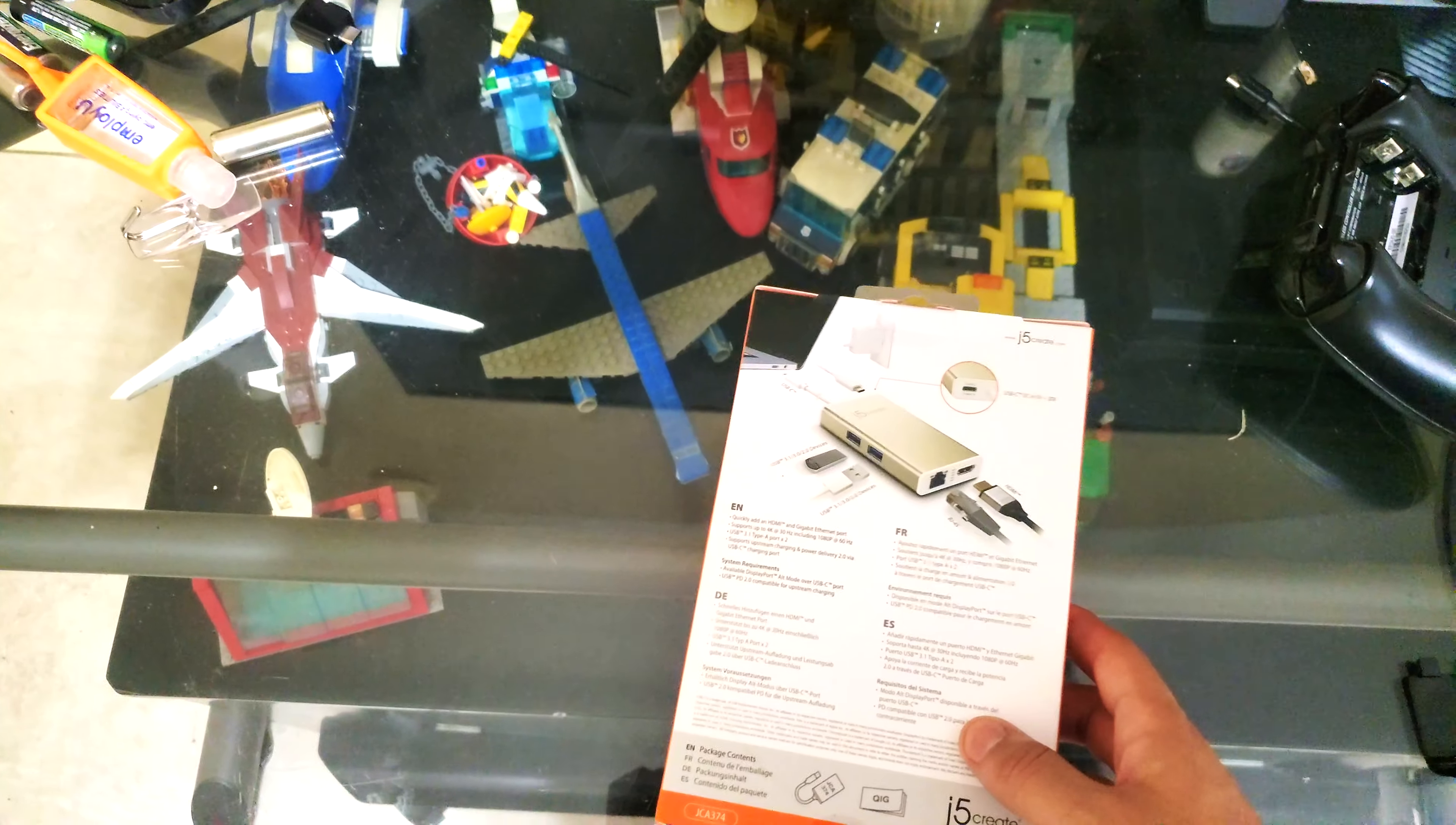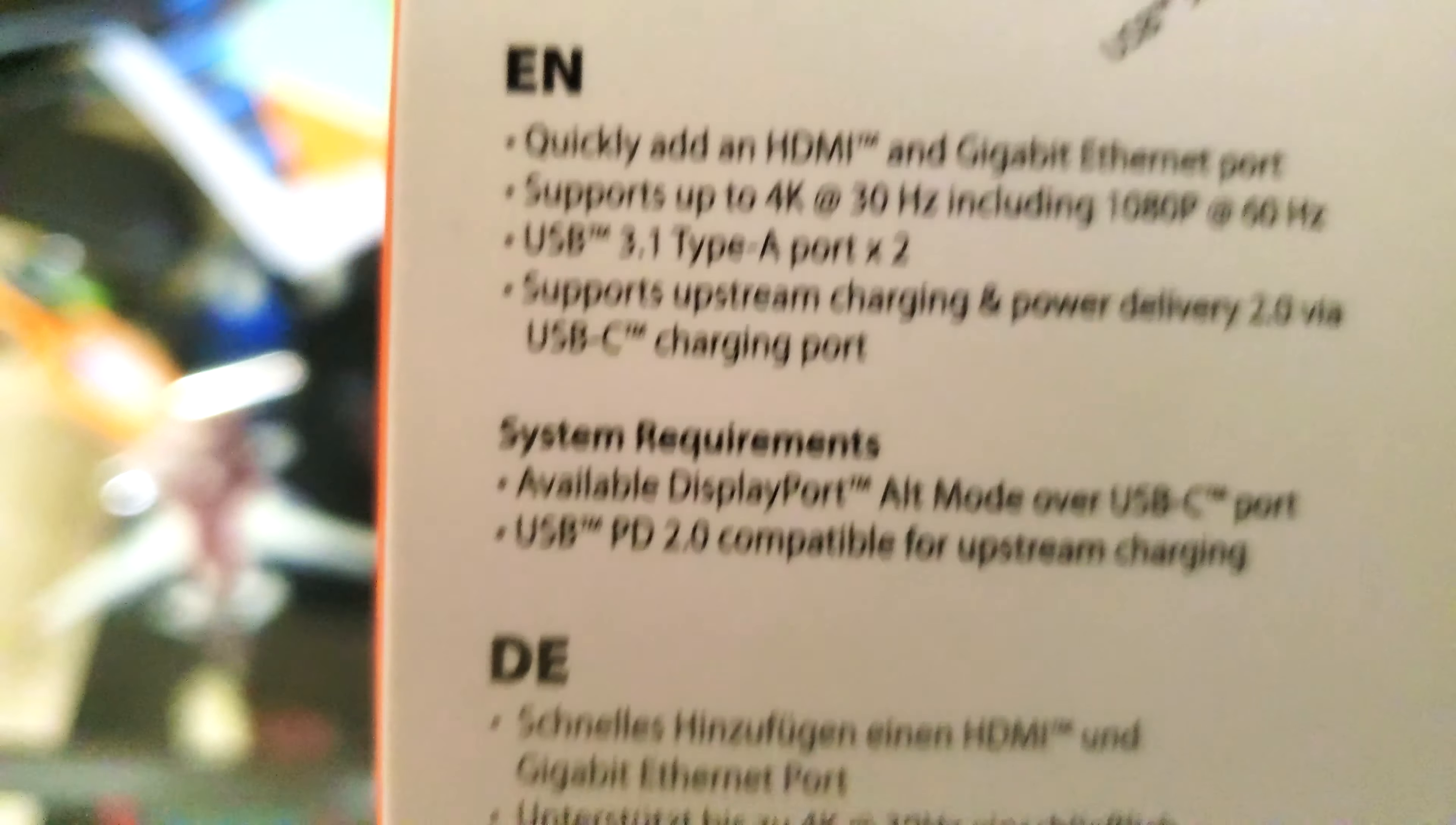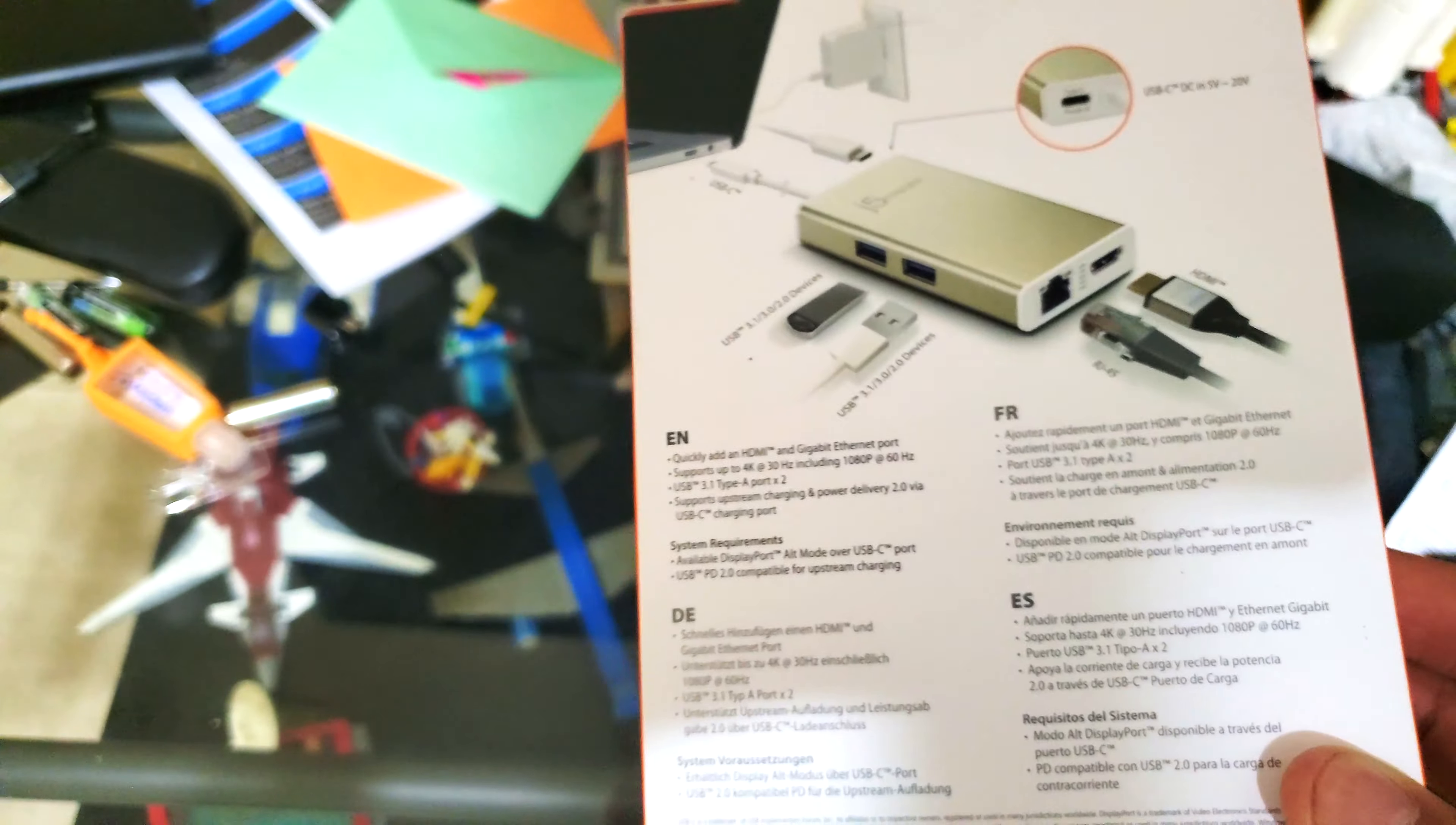If we look on the back, it shows you what it doesn't support. It displays mobile compatibility and tells you it's in English, along with the package contents.